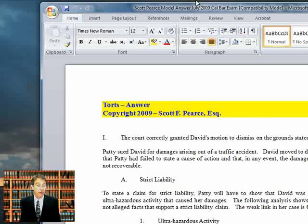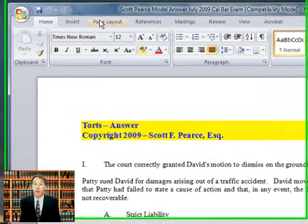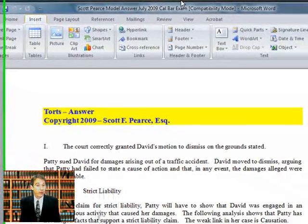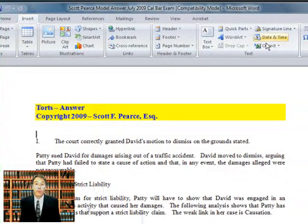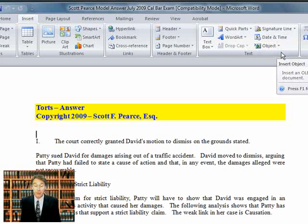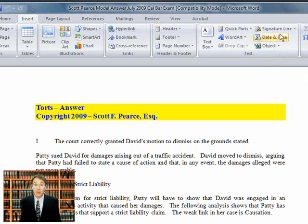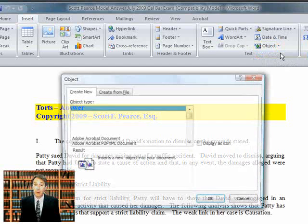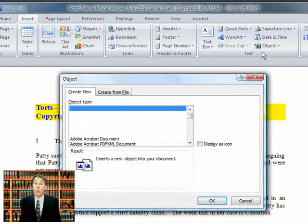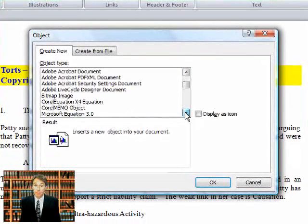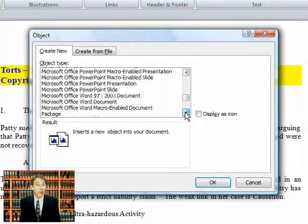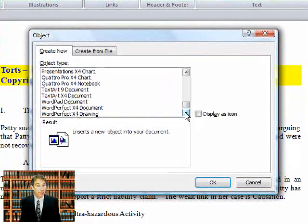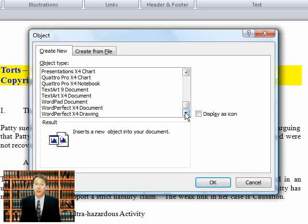But look what happens when we try to do the same thing we did then. We go to Insert, we move over to Object, which is labeled this time. We select Insert, Object, and we get a drop-down menu just as we did before. But notice that as we scroll down, we are not able to include an audio file because we don't get the option.